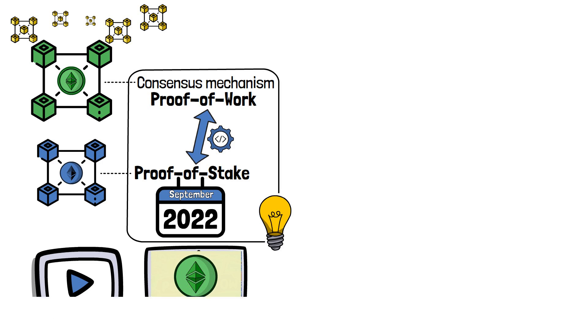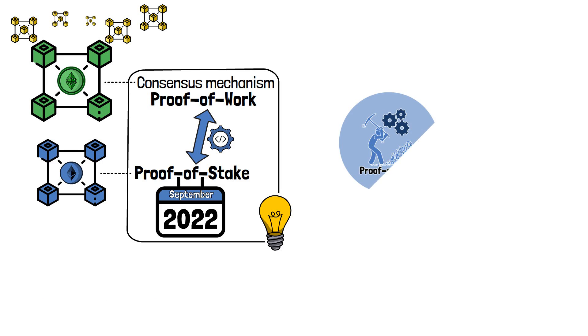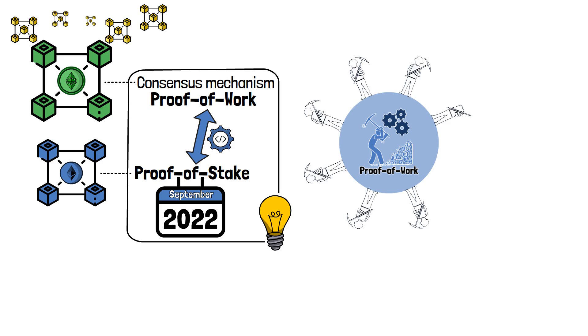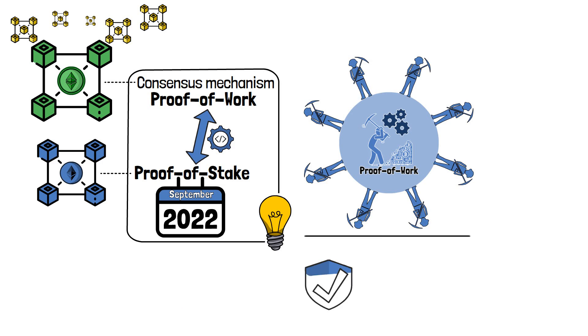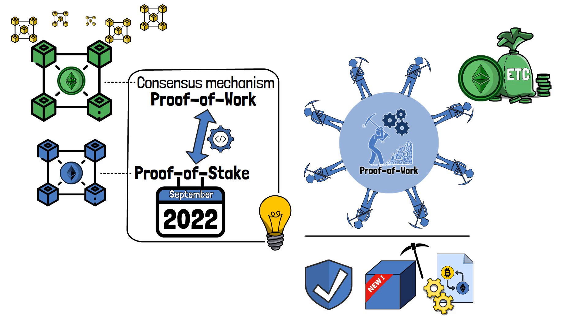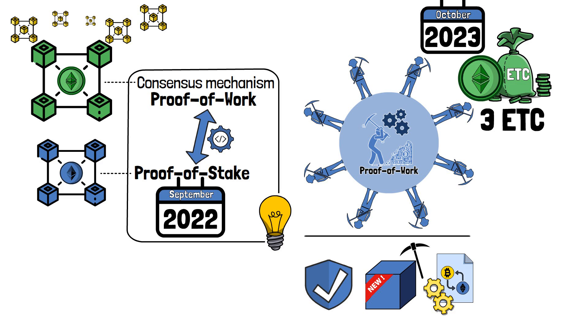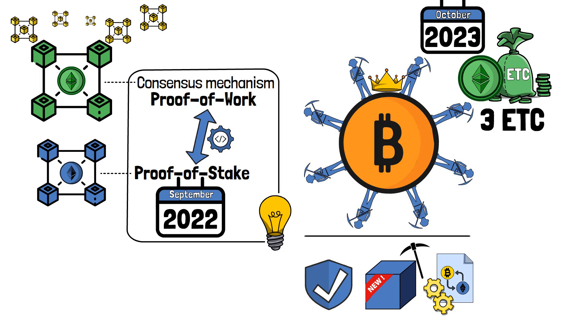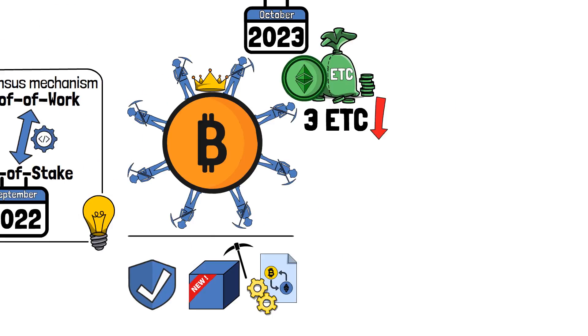Let's come back to Ethereum Classic, shall we? As the network operates using proof-of-work, miners play an important role in securing the network, producing new blocks and processing transactions. In return, miners receive ETC rewards for their work. As of October of 2023, miners earn around 3 ETC for their services. Similar to the proof-of-work king, Bitcoin, Ethereum Classic also lowers mining rewards from time to time.